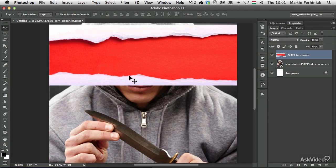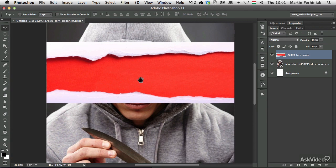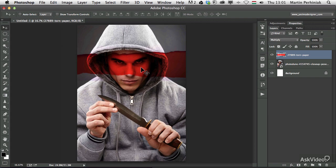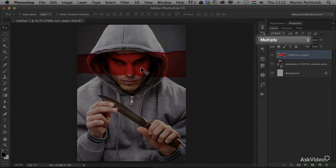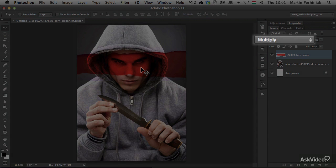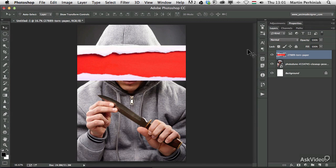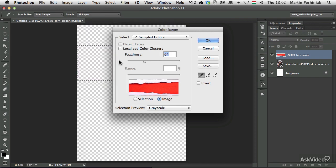But for this torn paper effect I rasterized the layer, and I'm going to separate it. I'm just having a look at it in different blend modes. At the moment I'm looking at a multiply effect, but I decide not to blend it together.